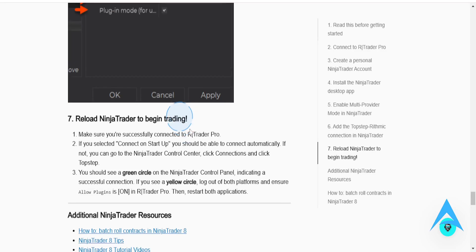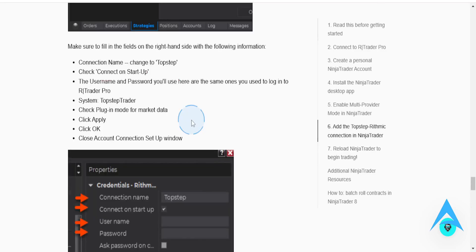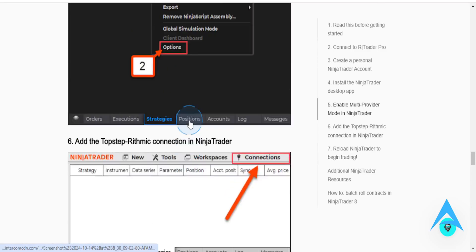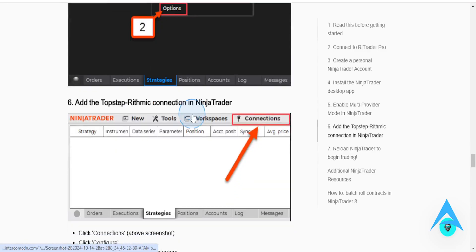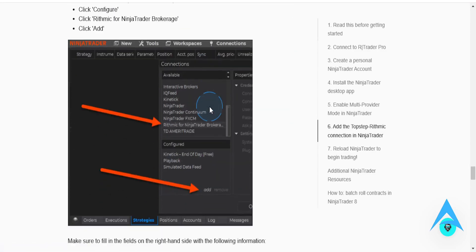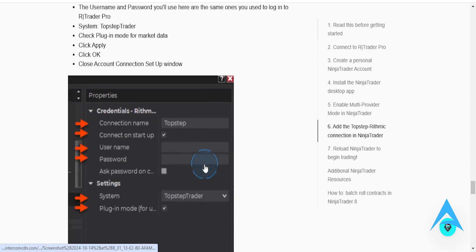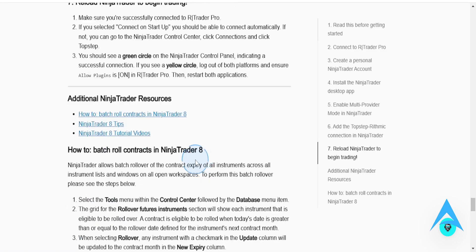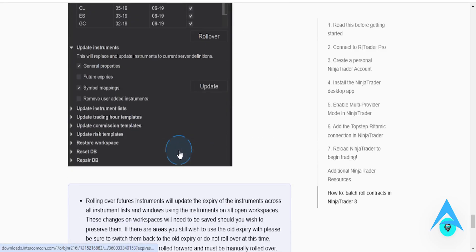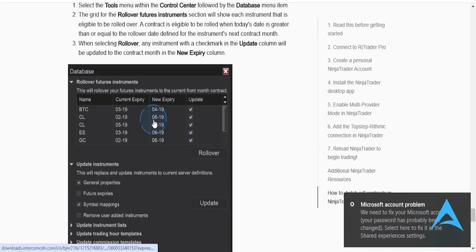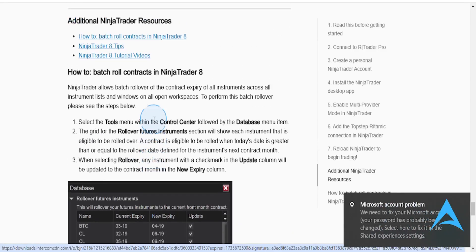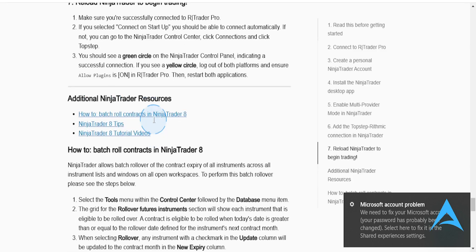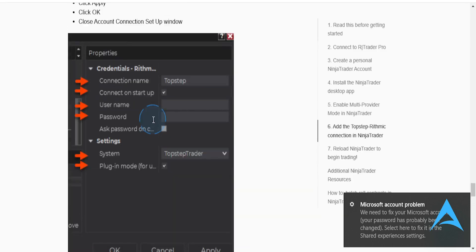Then you can basically begin trading. Next time you open up your connections, you will see it with a green dot that shows that it is connected. It's really that easy and simple.